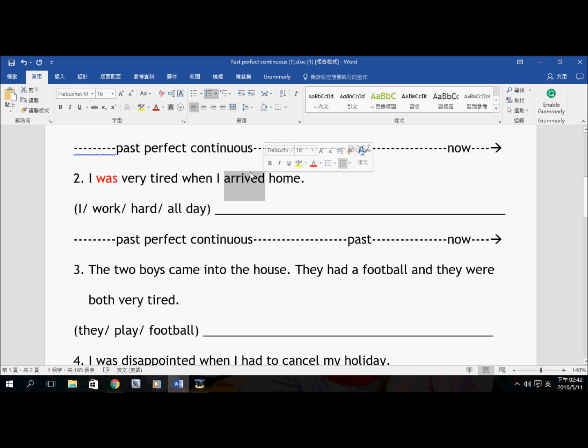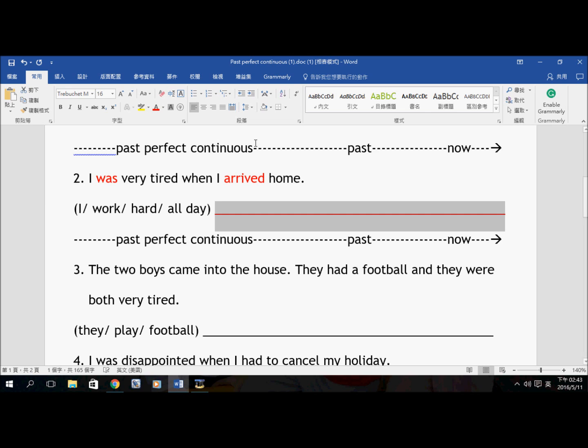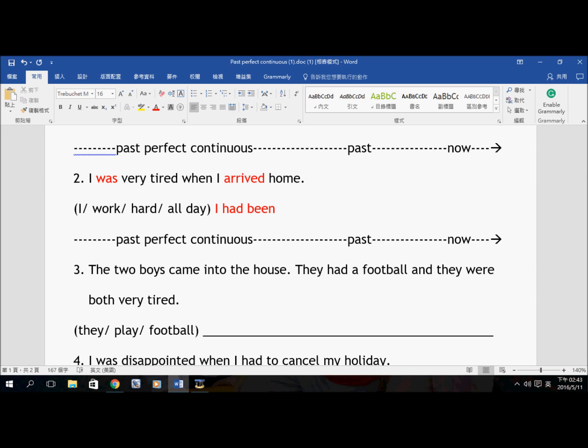Let's take a look at the second example. I was very tired when I arrived home. Let's use this timeline to demonstrate the situation again. I was very tired — this is Past Tense. When I arrived home — Past Tense. I was really, really tired when I arrived home. I arrived home and I was tired. Why? Because before this point, I had been doing something. So what had I been doing?